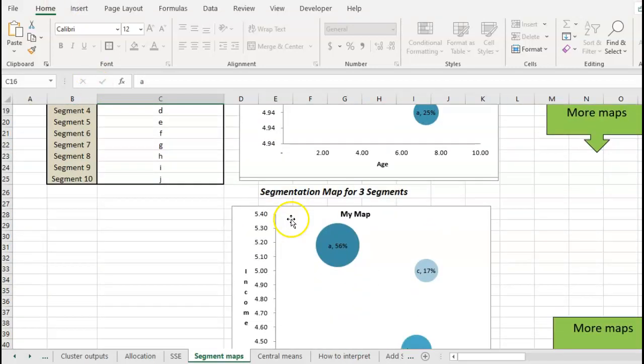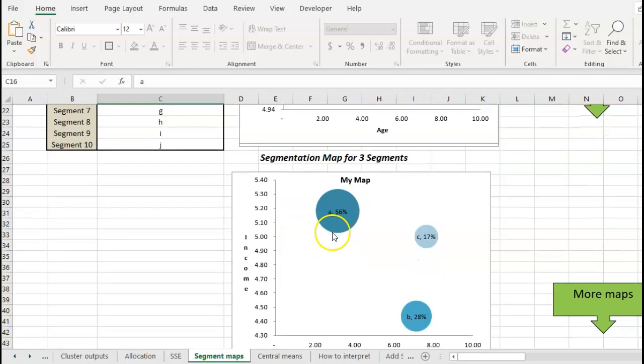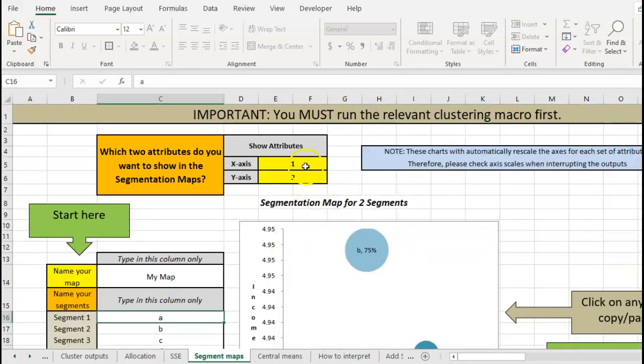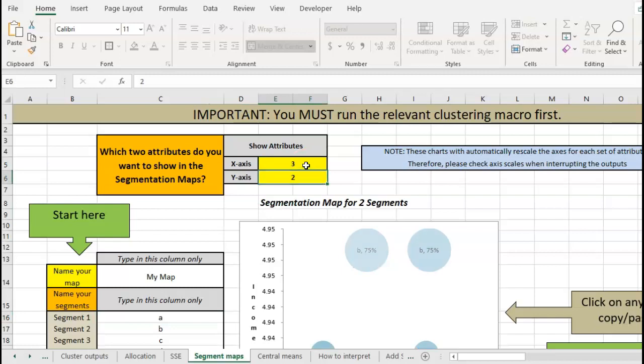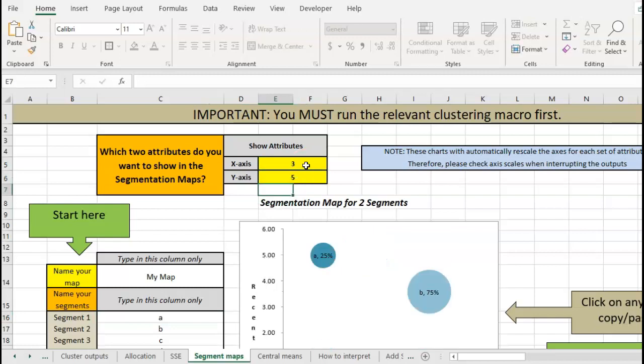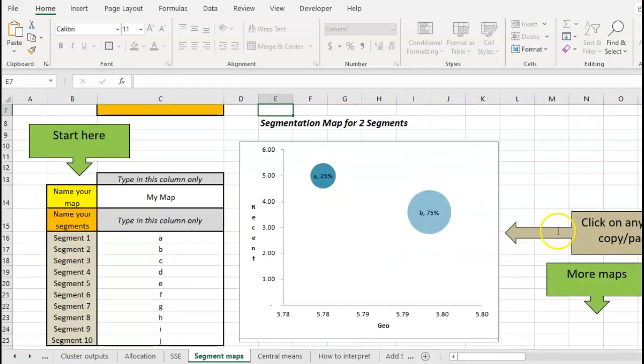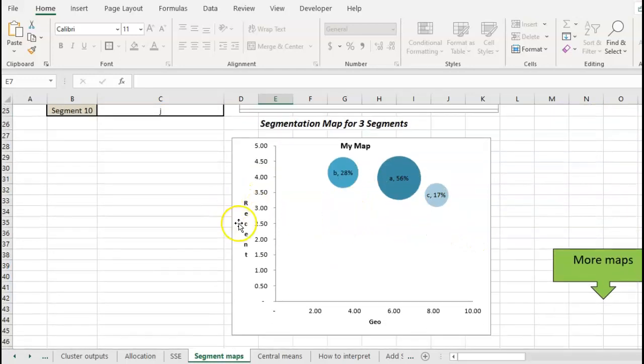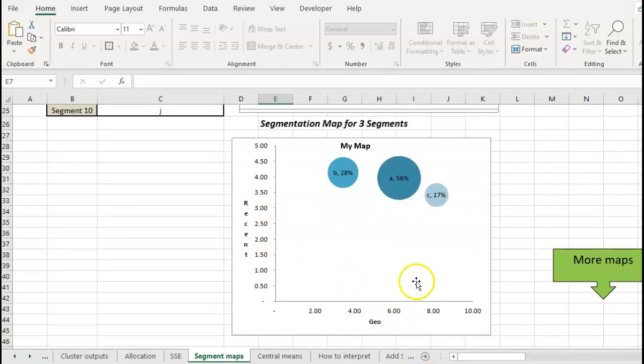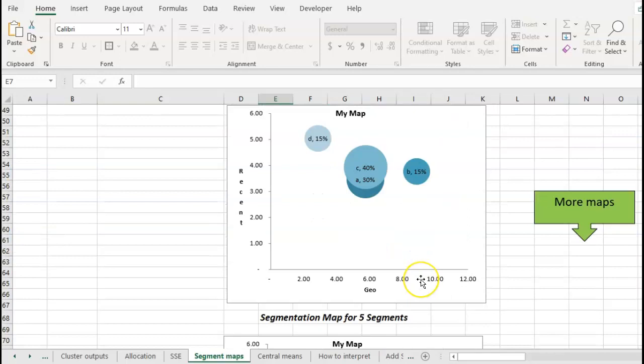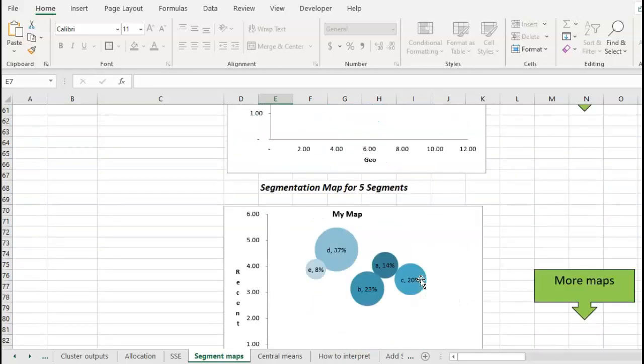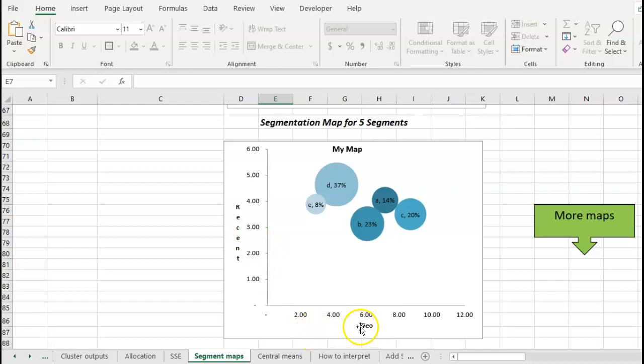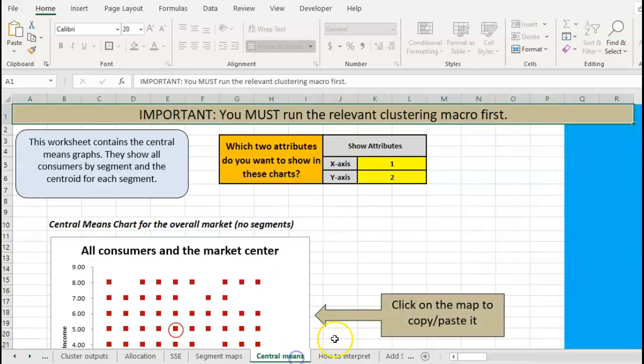If we don't do that it'll just pick up our standard letters. And what we do if we want to have a look at different variables, we just type in, let's have a look at variable three and variable seven, and it'll change that into recency and geographic. That's all available for us, so we can see how the segments differ on two attributes at a time.